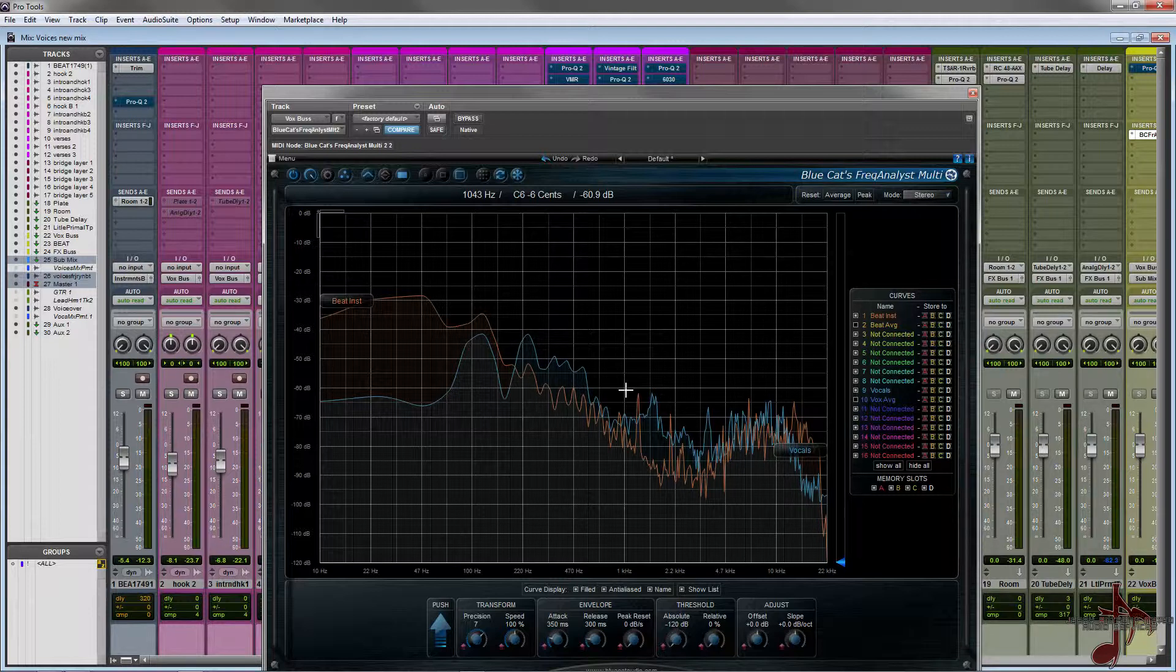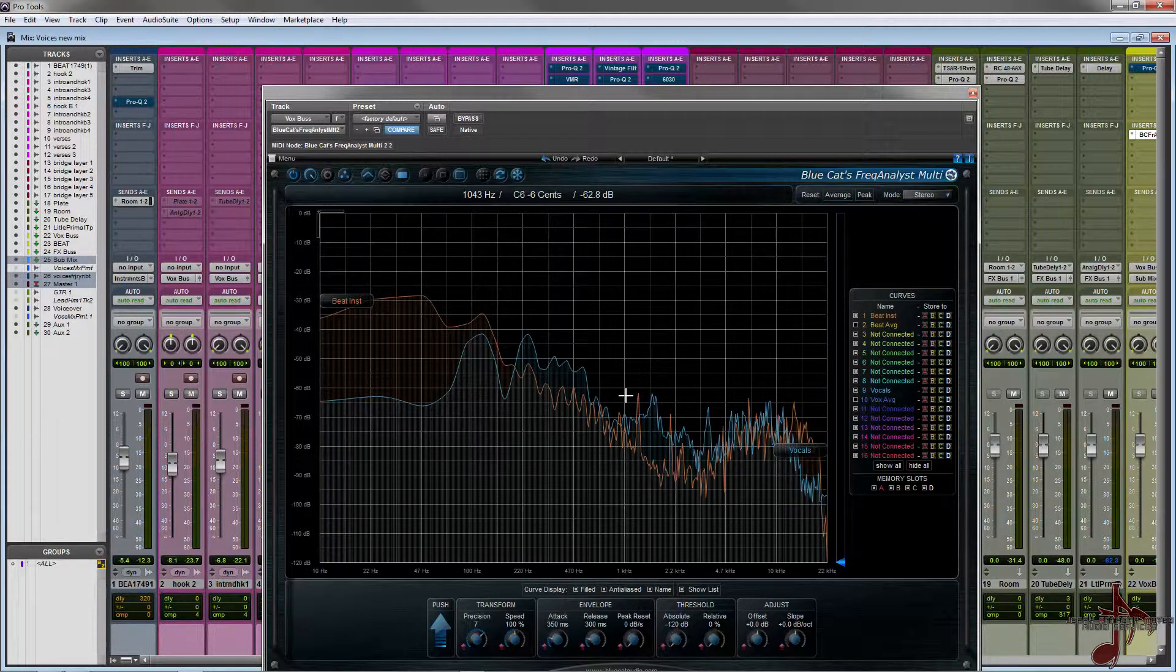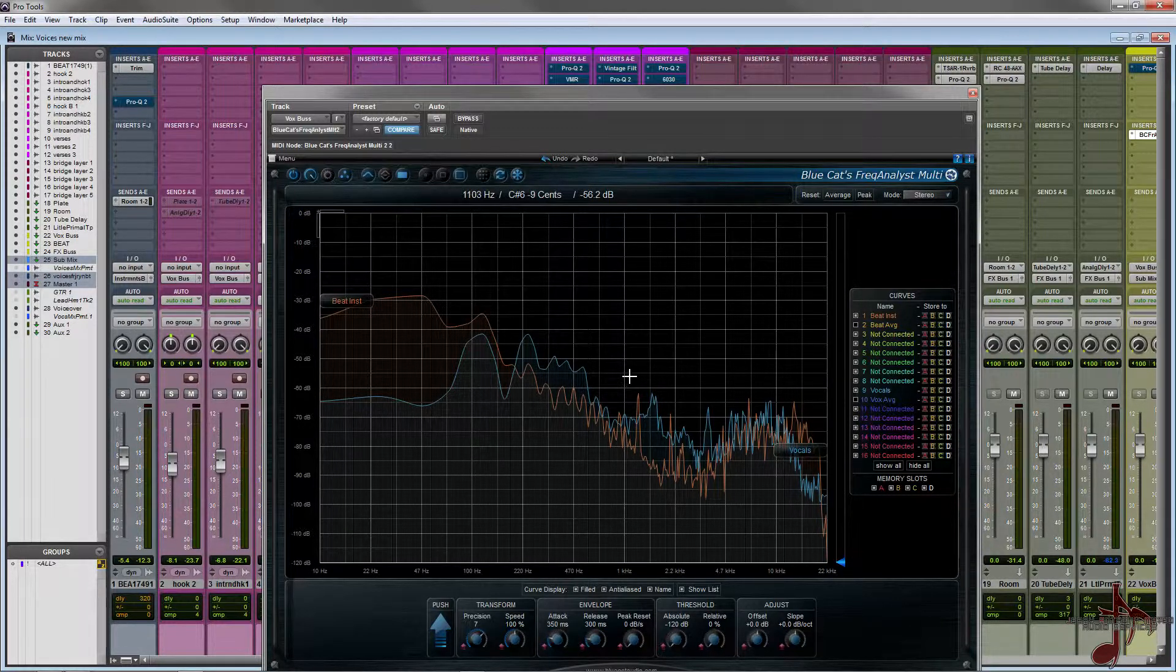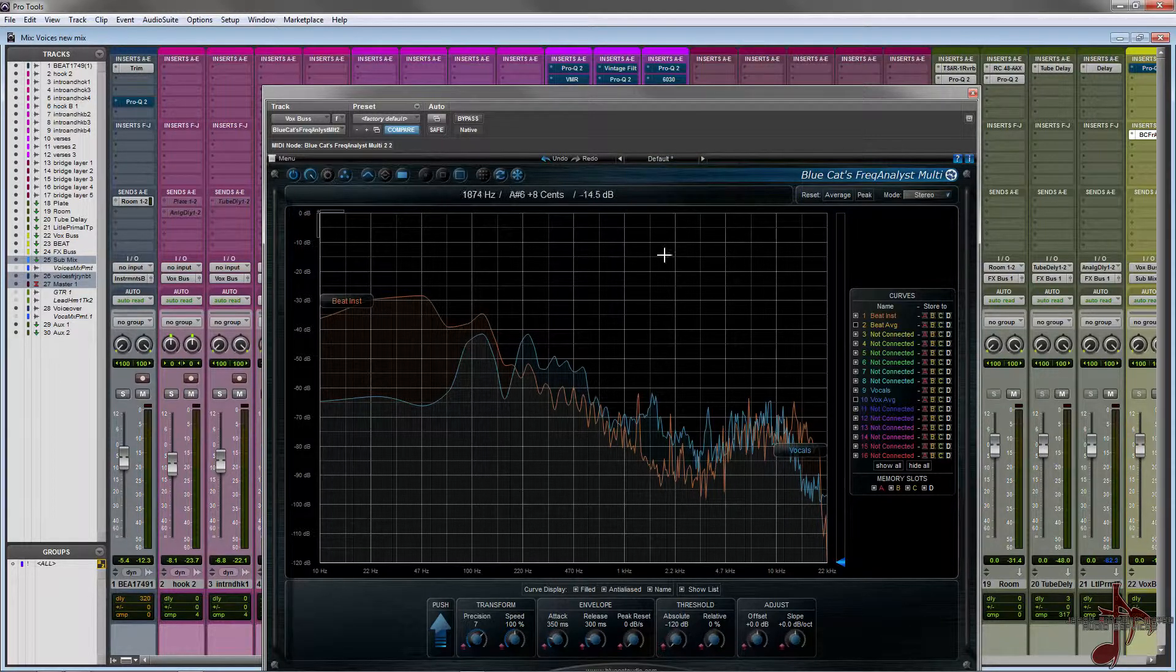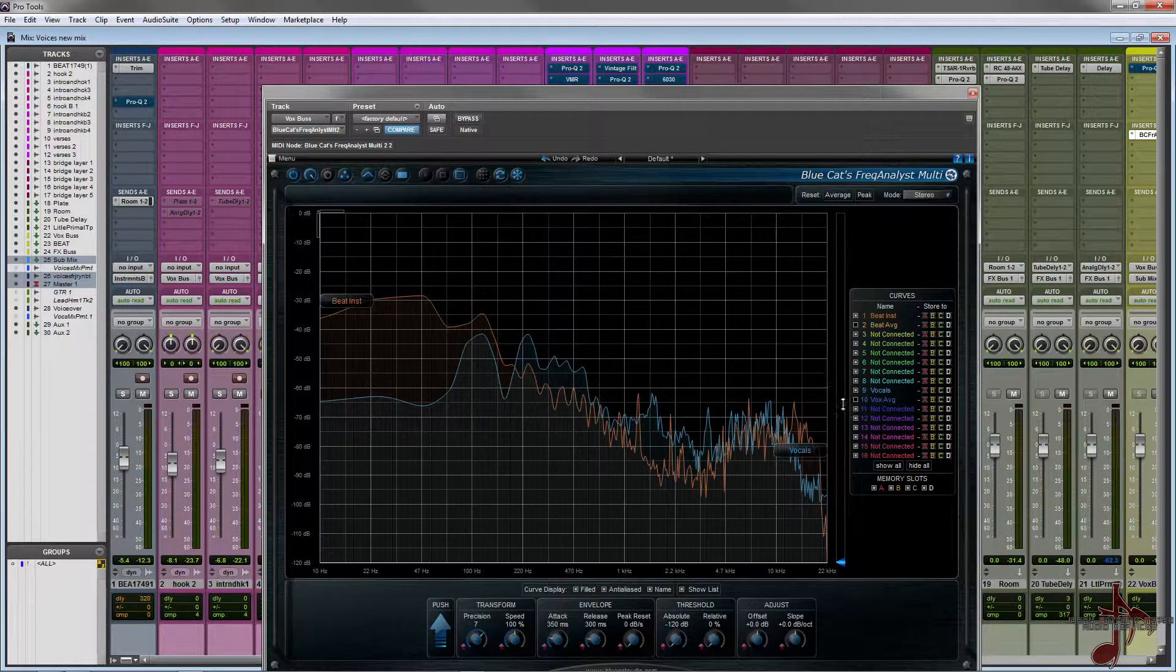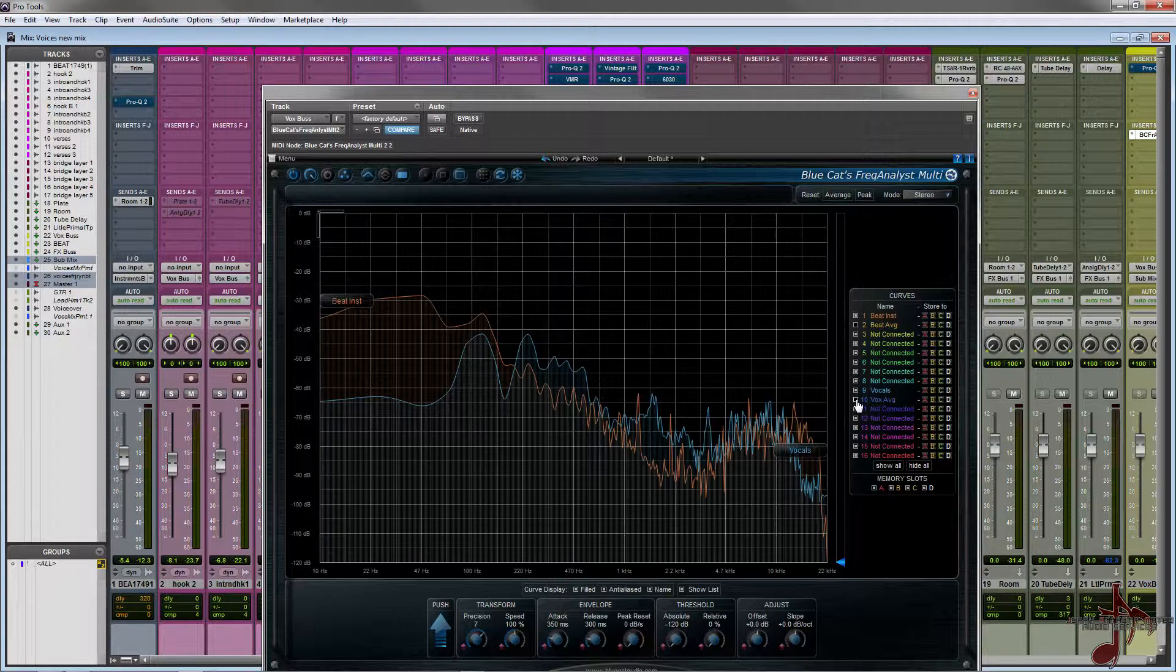That's just because the way it was tracked and because the beat has so much energy. Even though I set the levels properly where now you can hear it, I'm finding that sometimes I'm just not getting all the detail that I kind of want.